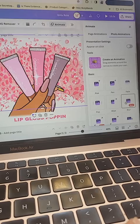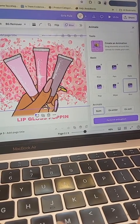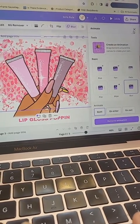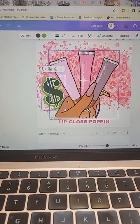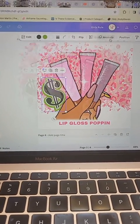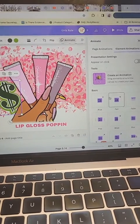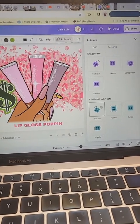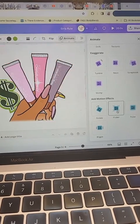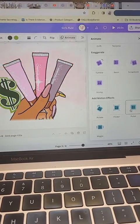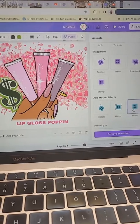Once you choose the animation of your choice, you can go on and add any other elements or whatever else you want to add, and also choose the animation for that one. For this one I'm going to go with the pulse.